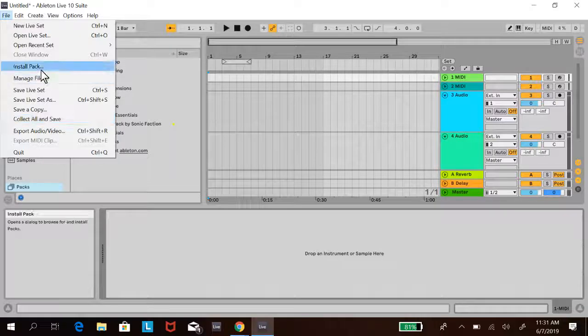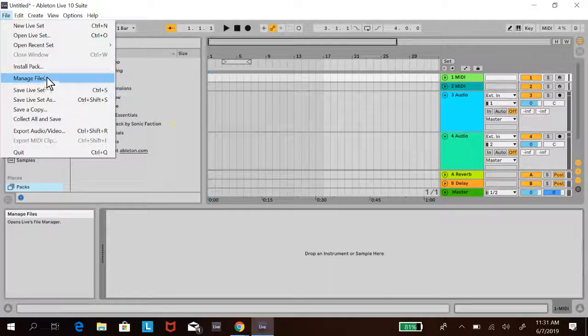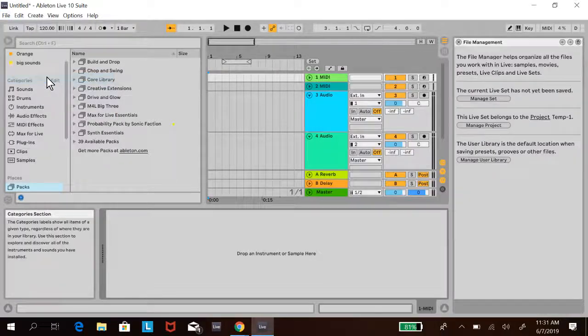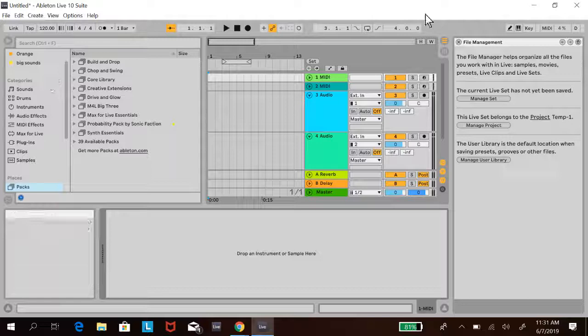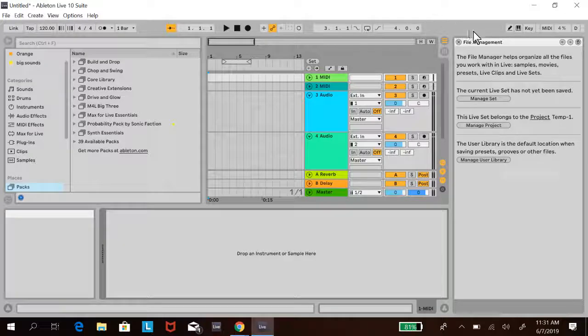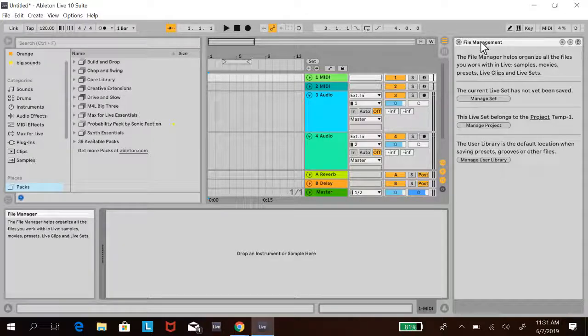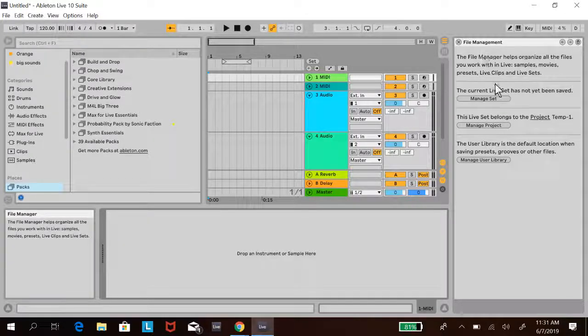What you do is go to File, then Manage Files. This brings up the file management window.